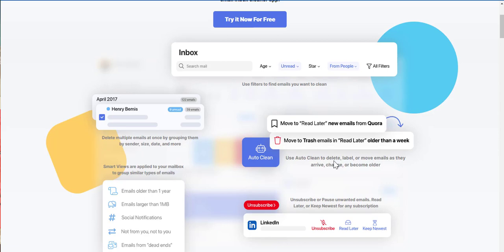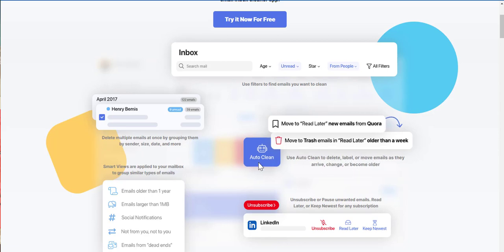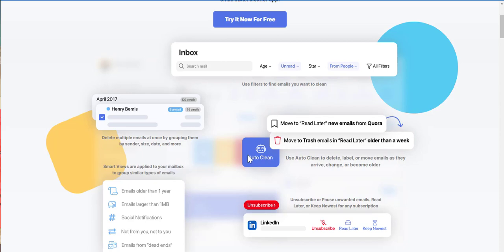Use auto-clean to delete, label, or move emails as they arrive, change, or become older. This is wicked. Auto-clean.